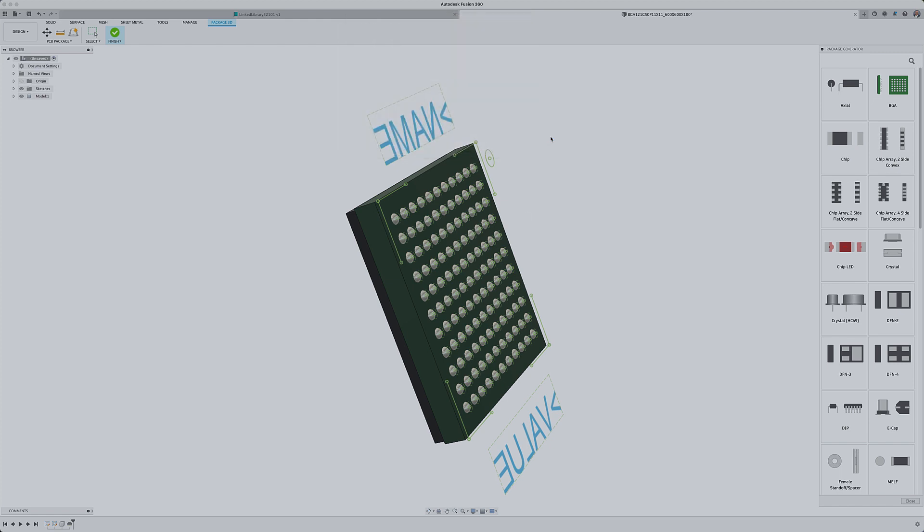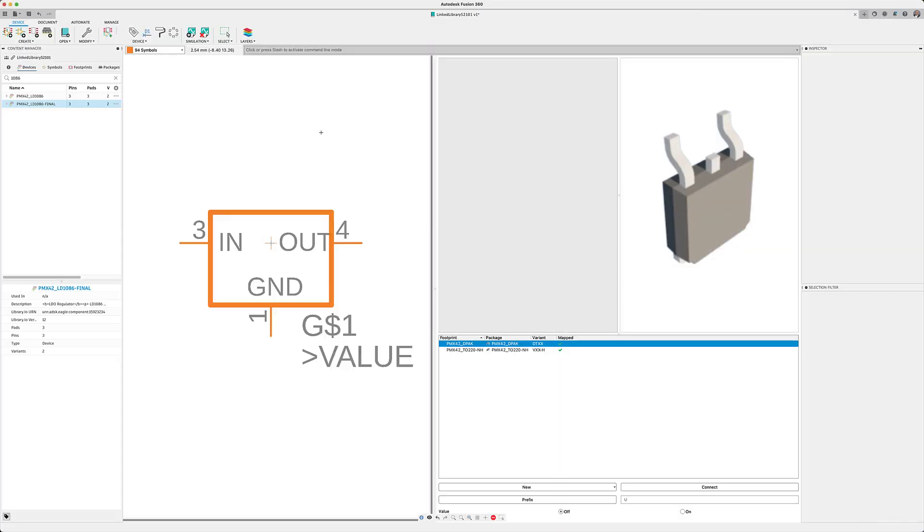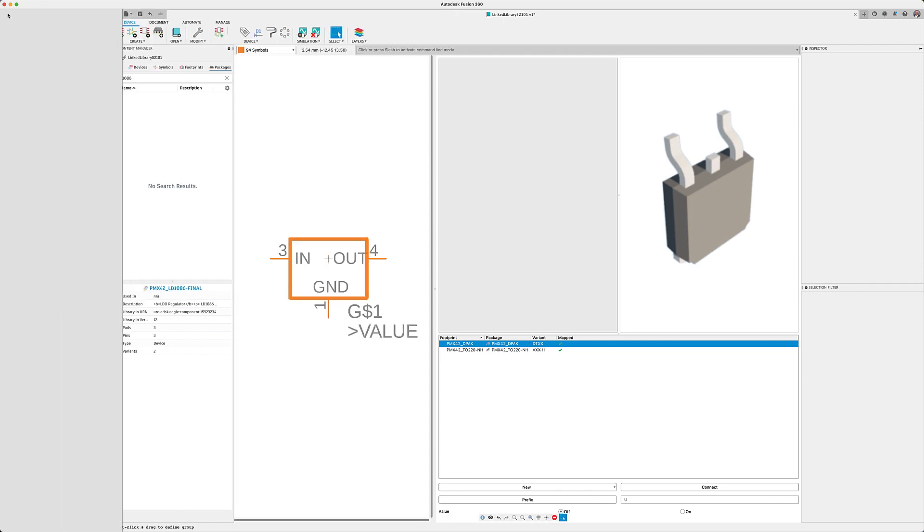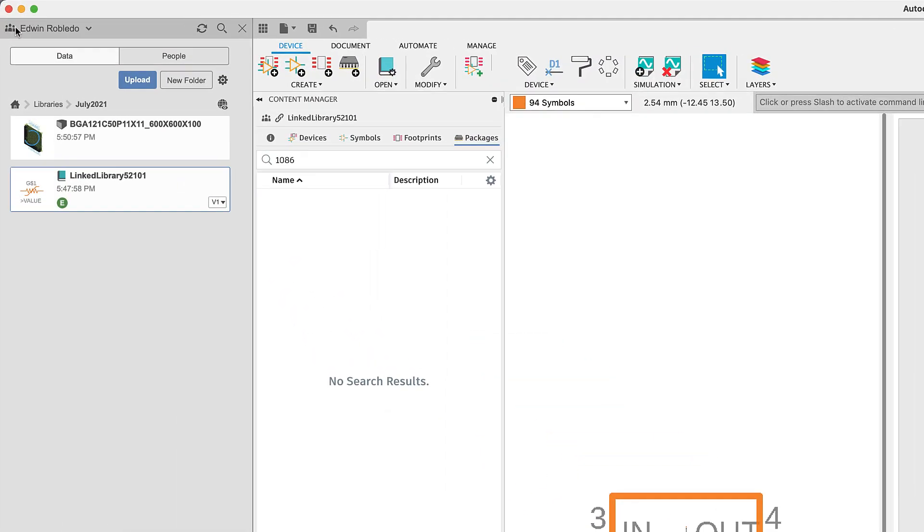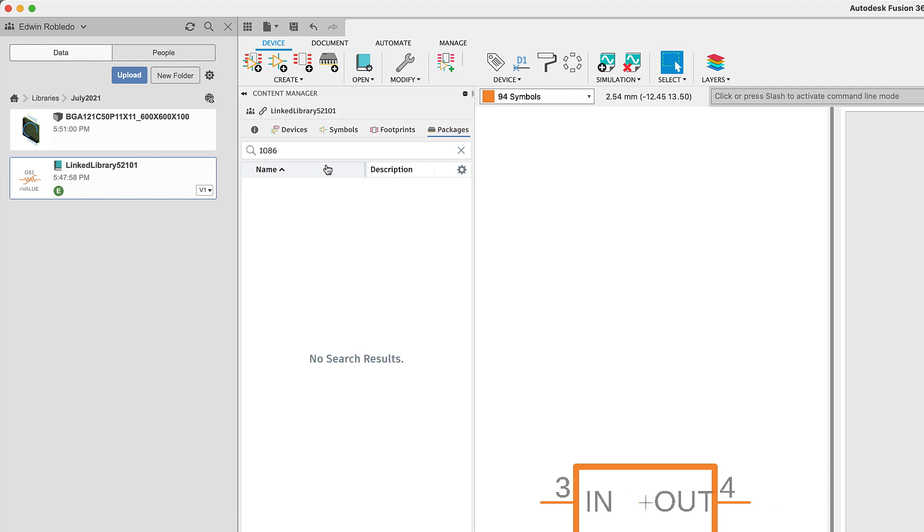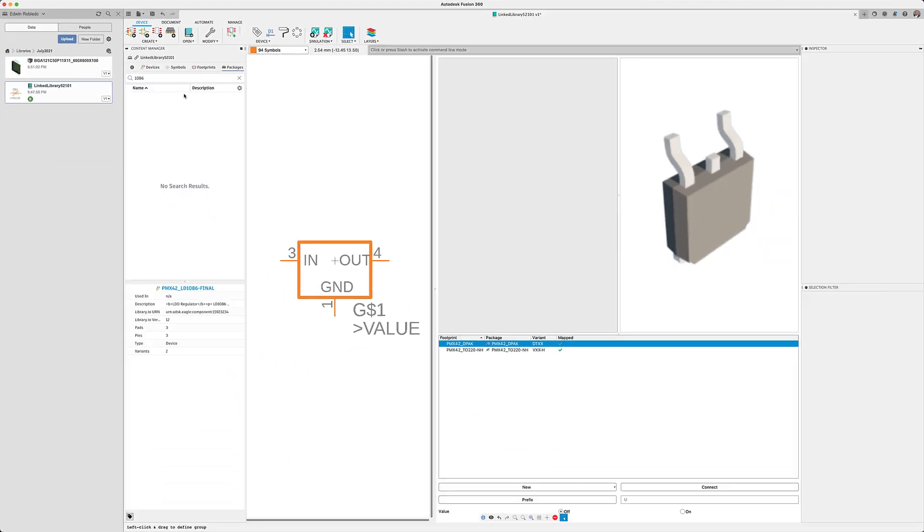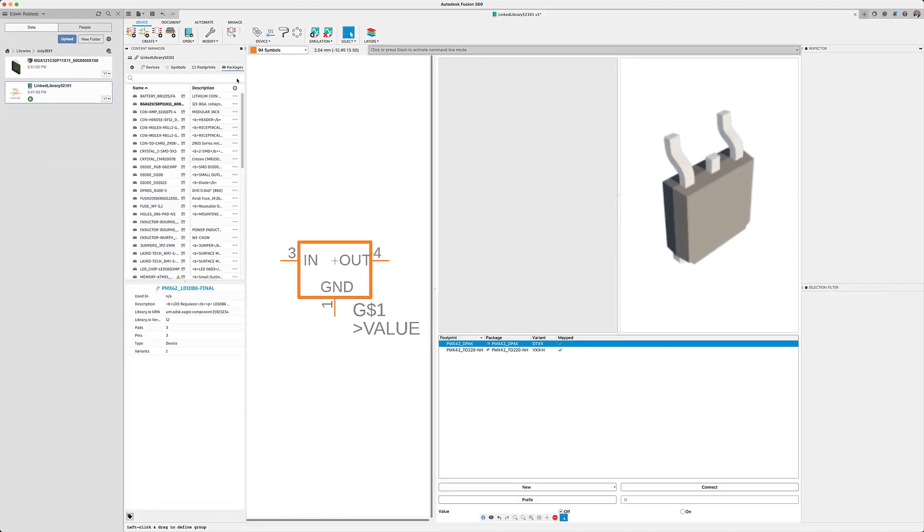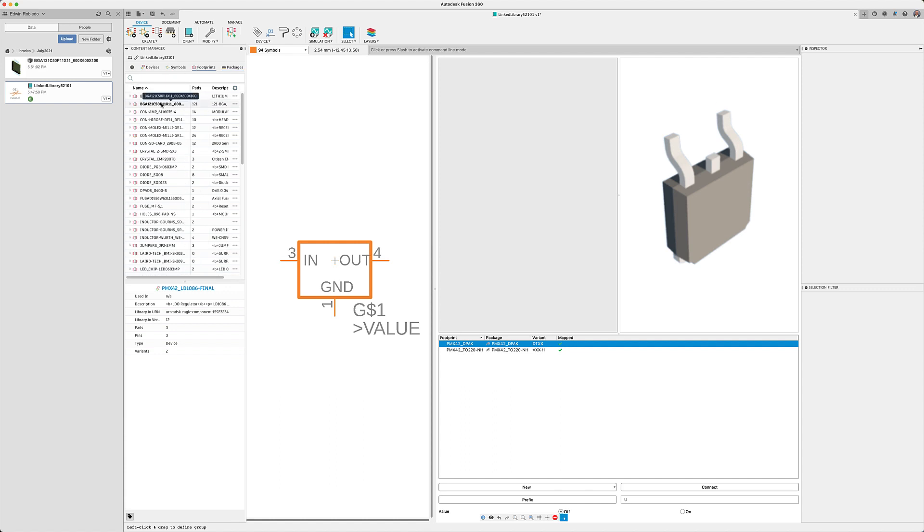This package will be added to the library once you save it. In this update, the package will now have animation on the data panel letting you know the progress of it being added to your library. When completed, the package and the footprint will be added to your library, ready to be used.